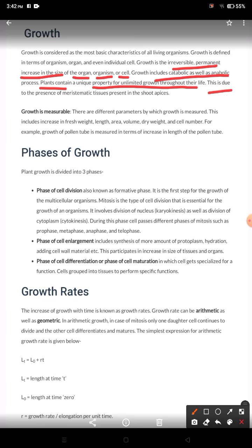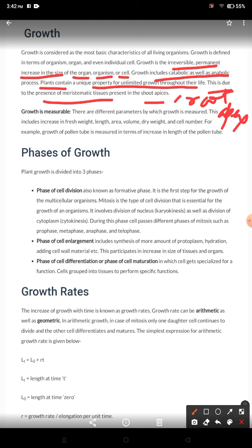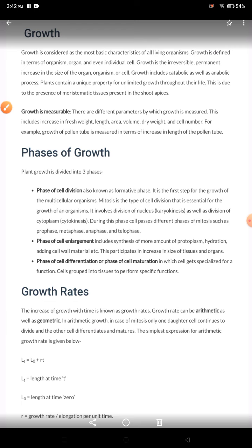Why does this happen in case of plants? Because of the presence of meristematic tissue. Meristematic tissue is present in the root apex as well as the shoot apex. There are three types of meristematic tissue: apical meristem, intercalary meristem, and lateral meristem.